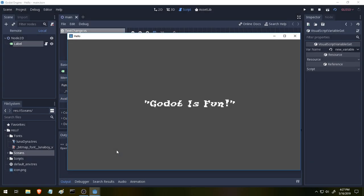And there's our text change to Godot is fun. And it was that simple. And that was actually pretty fun guys.